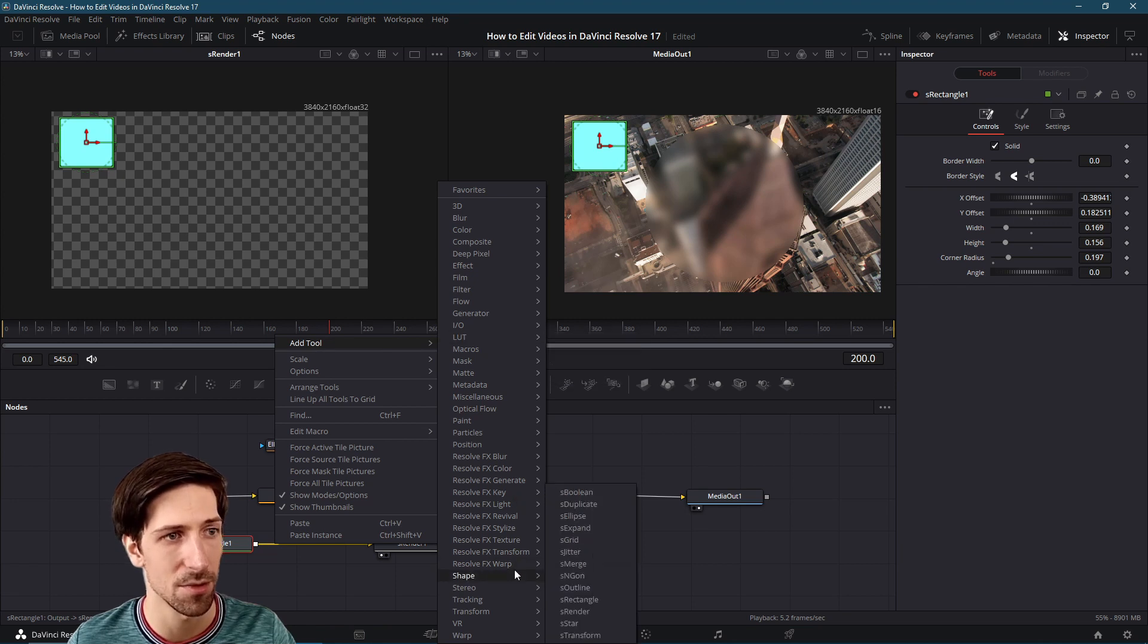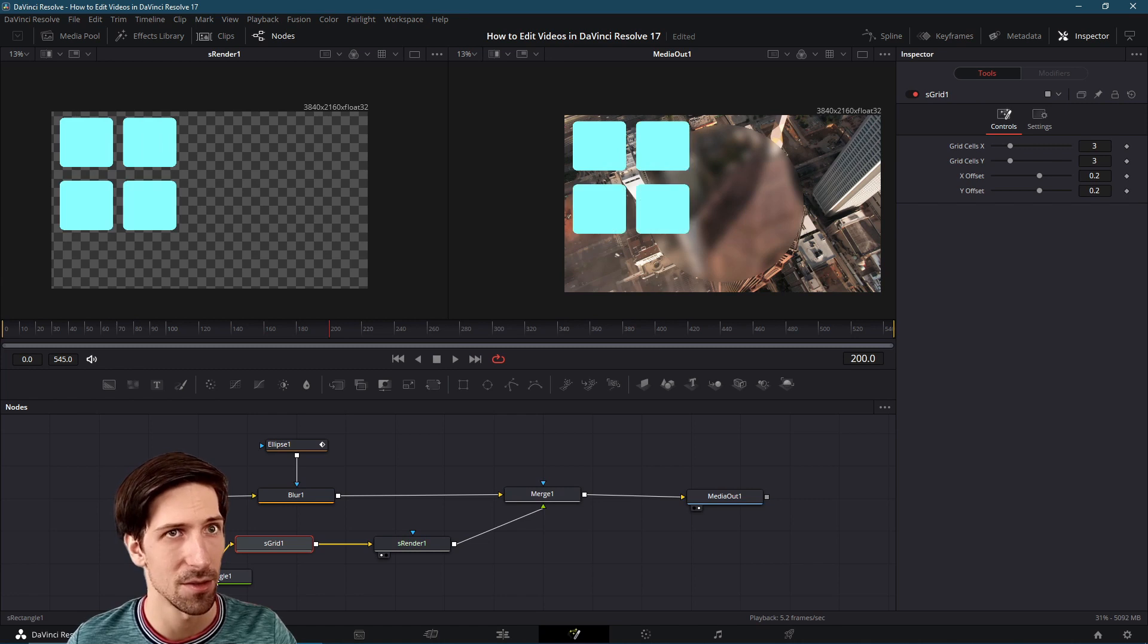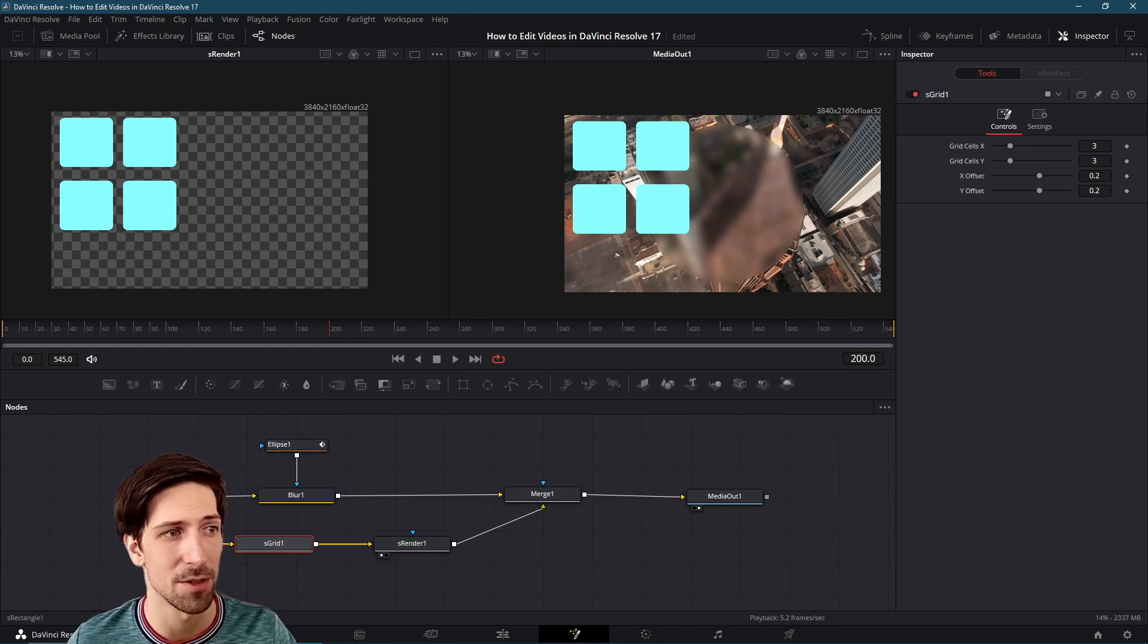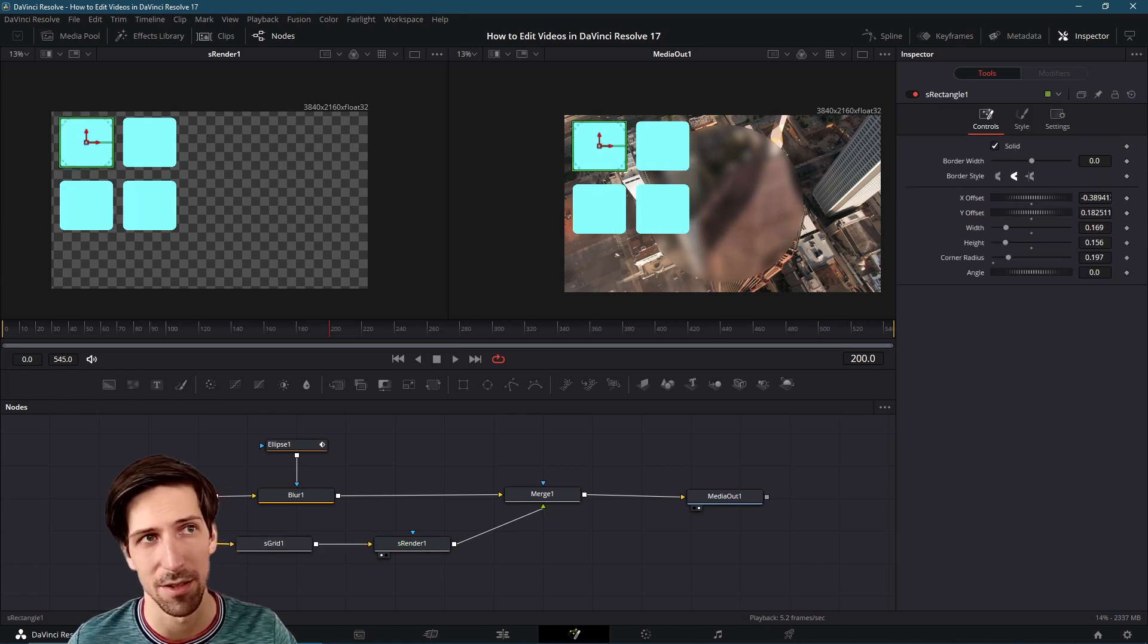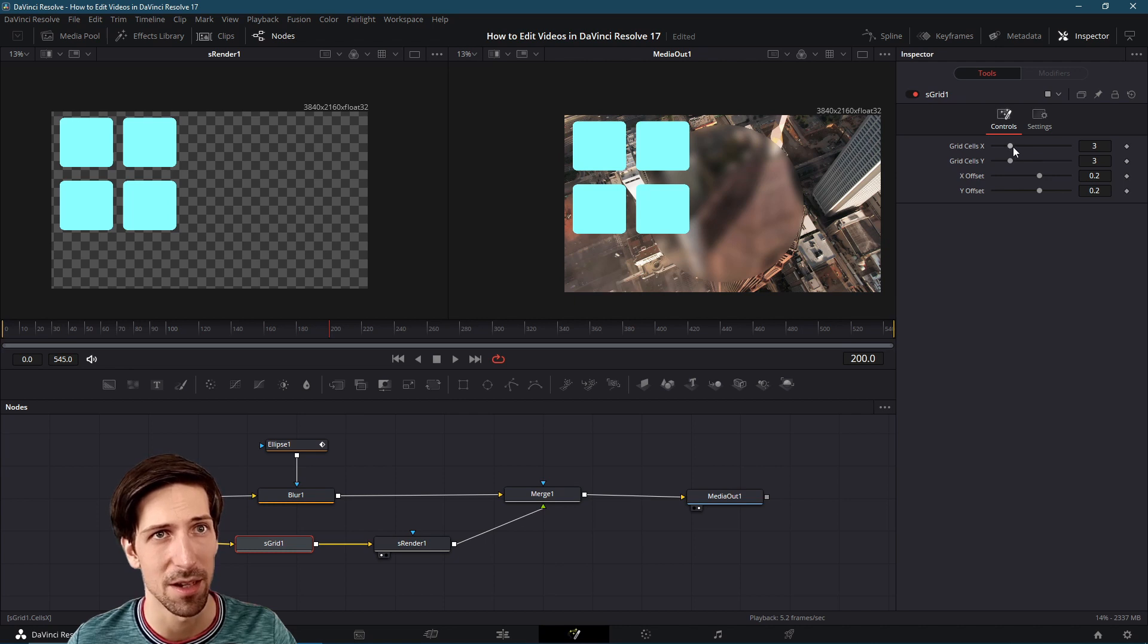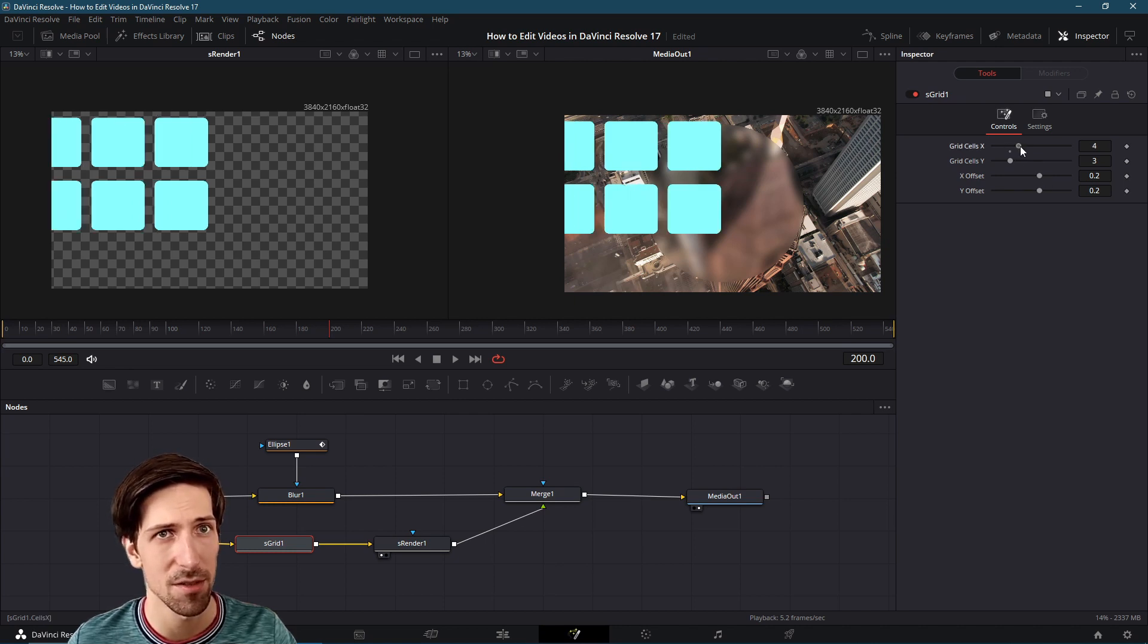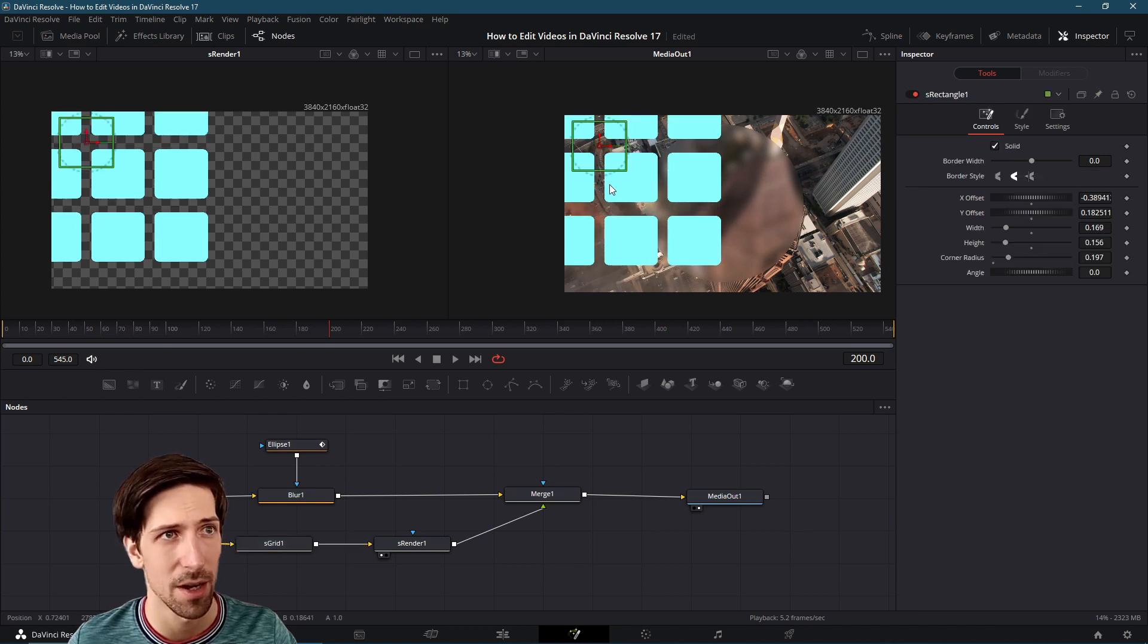Go to add tool, shape and let's do a grid node. When we have a grid it's going to duplicate the original shape many times and we can set how many copies there should be, what the offset should be as well. Let's just go ahead and play around with this with the count here.